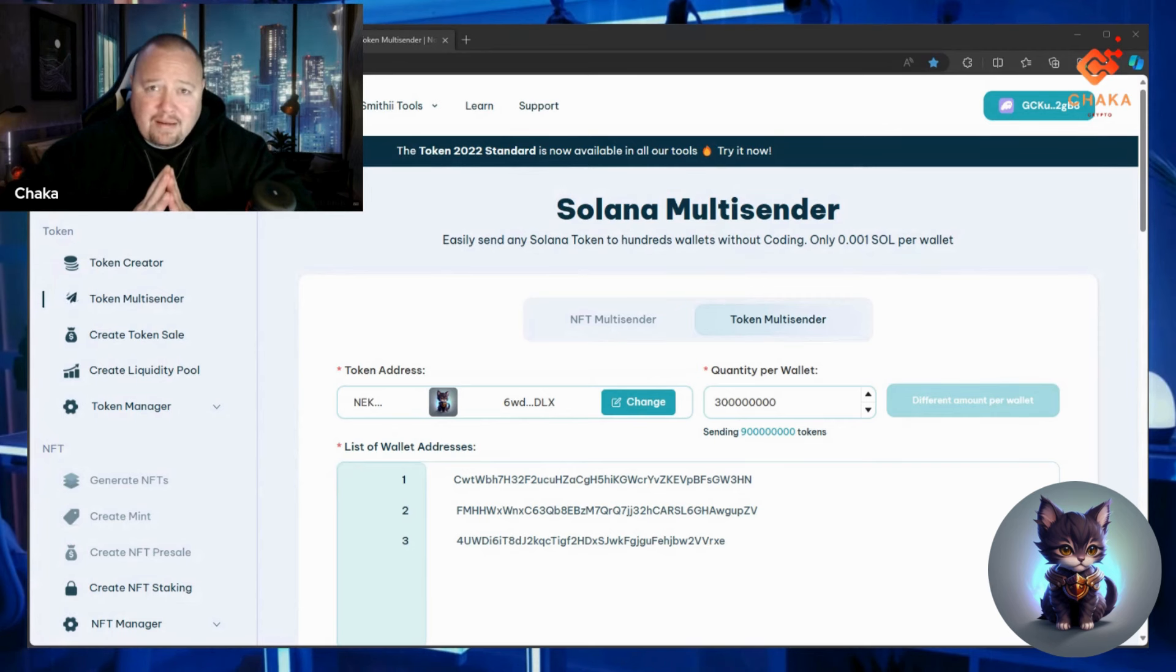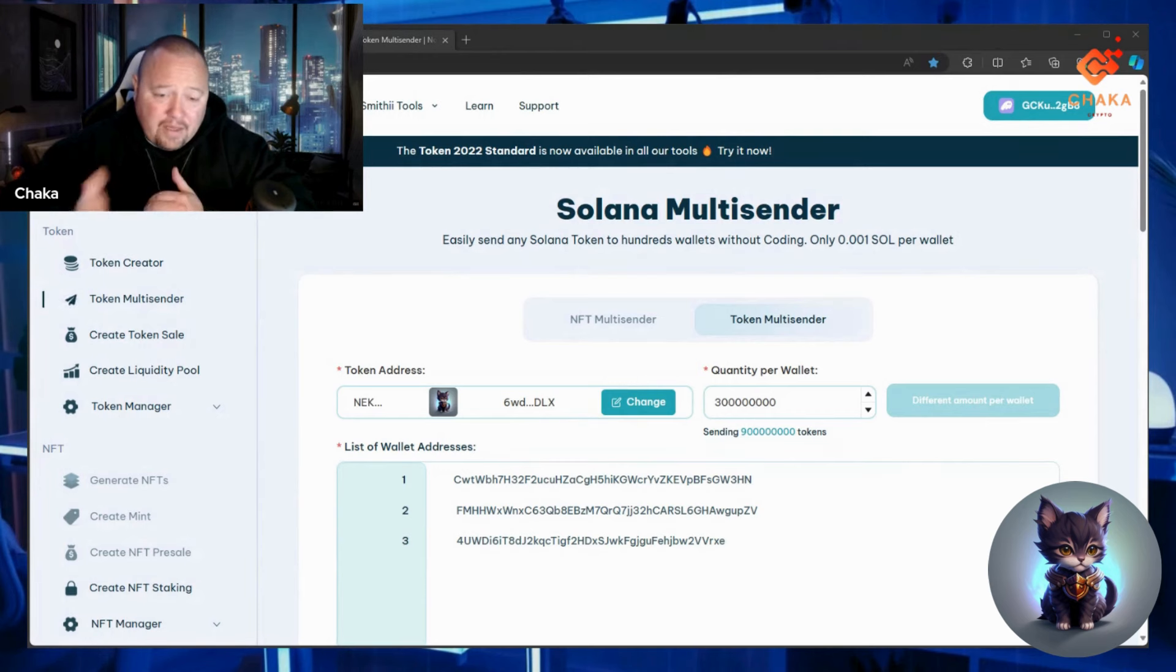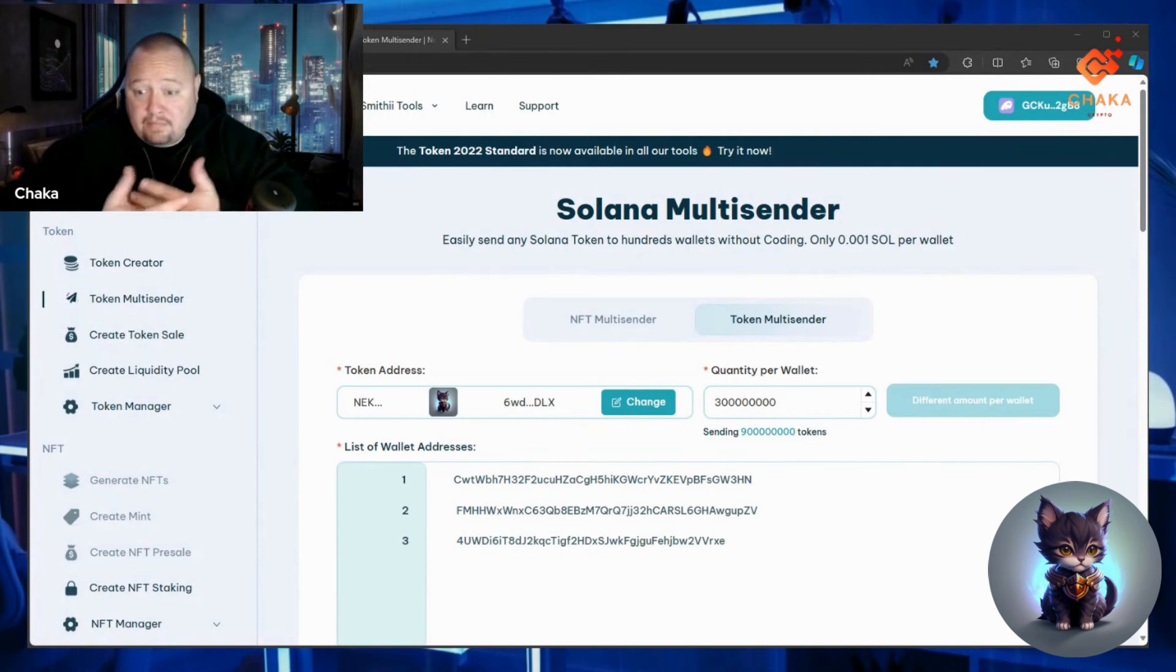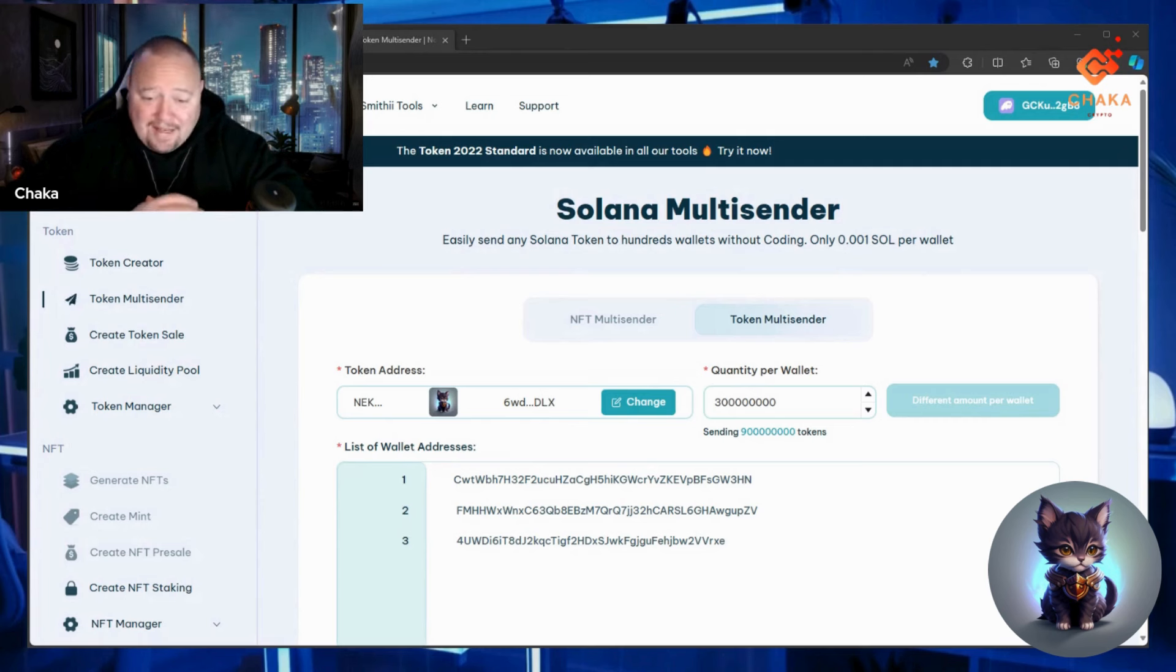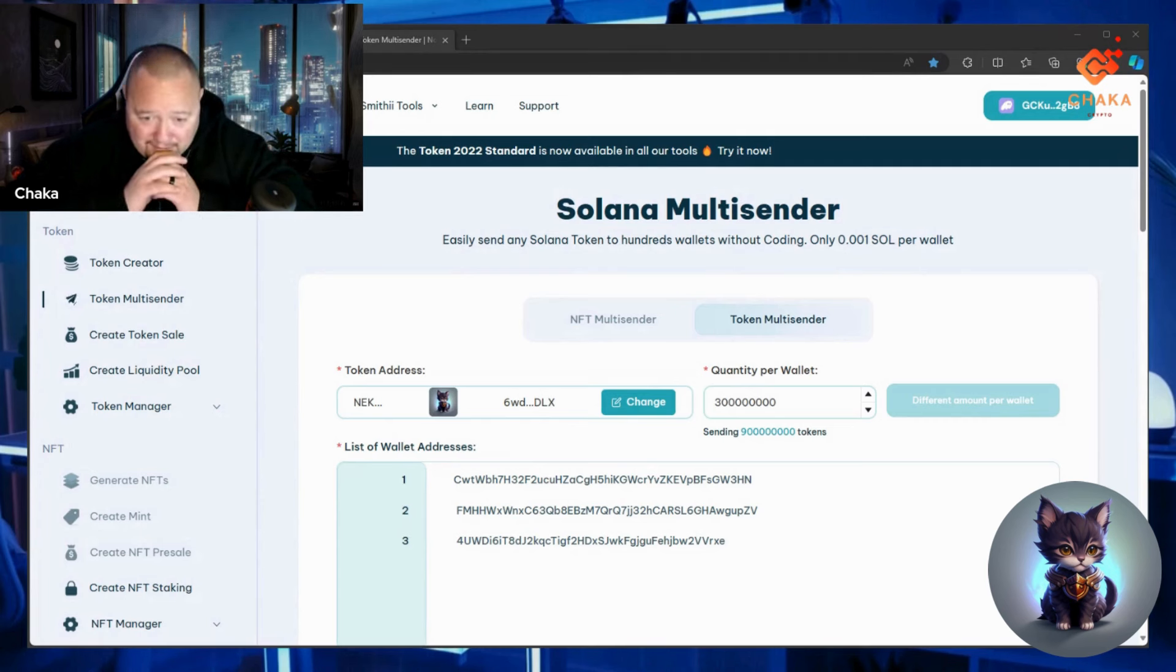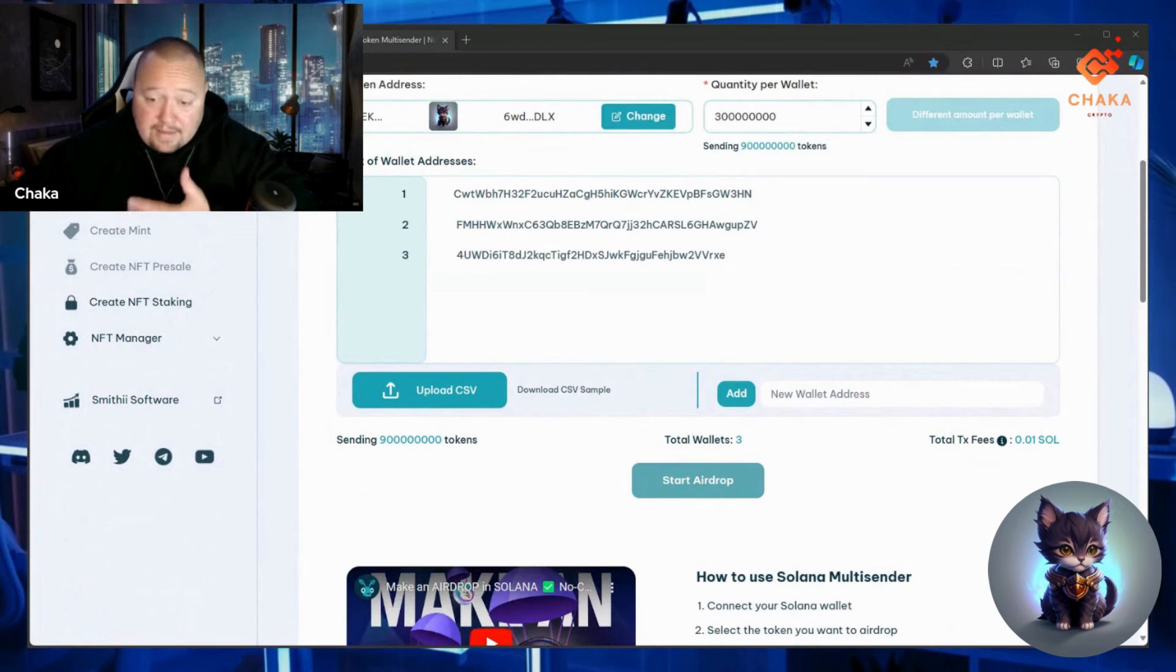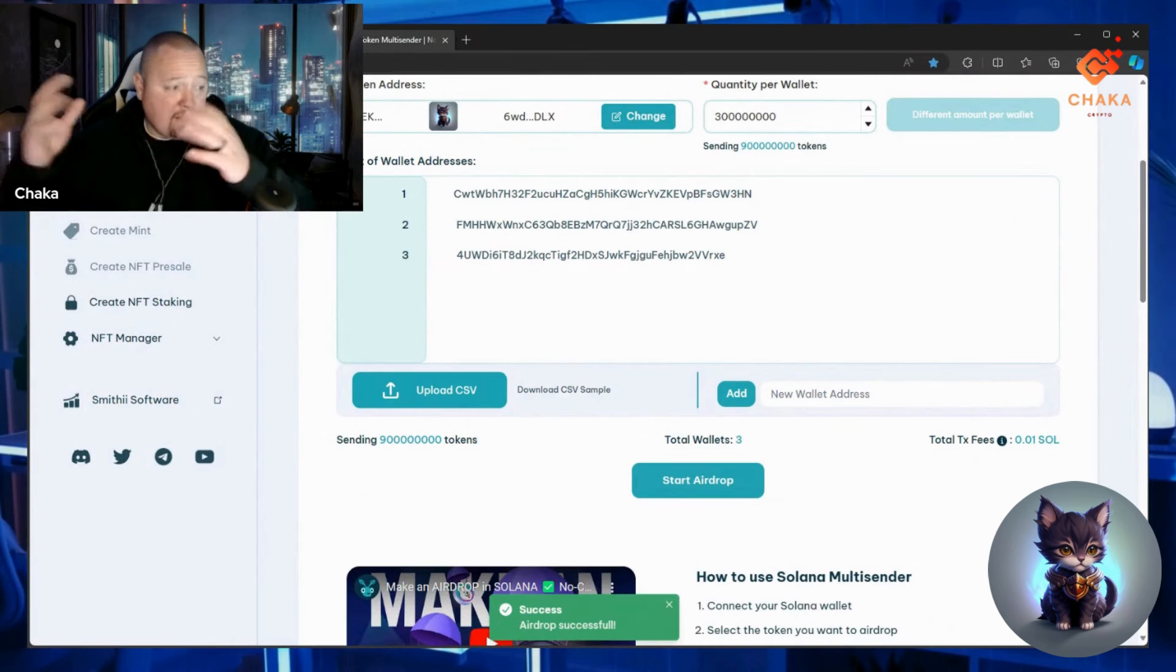Now we're good to go for launch. Amazing, let's go! Let me send these real quick... and there it is.